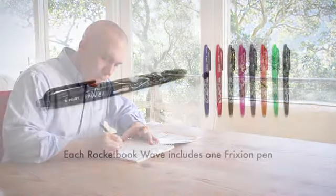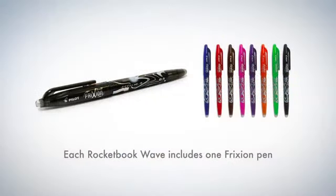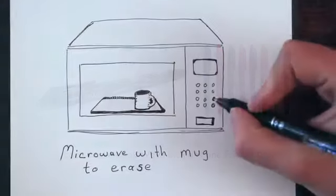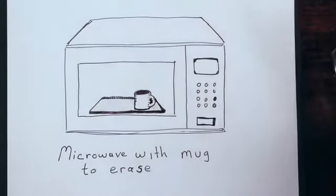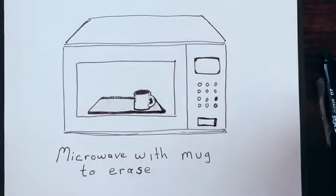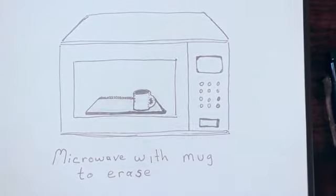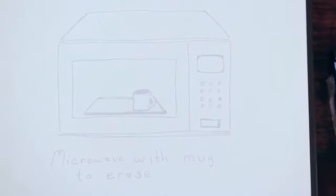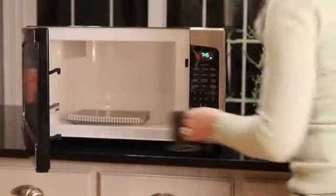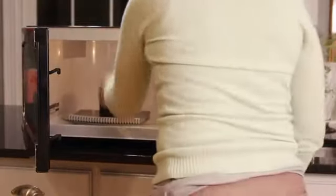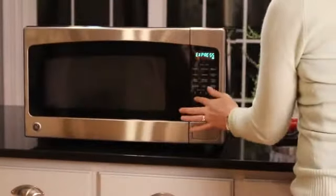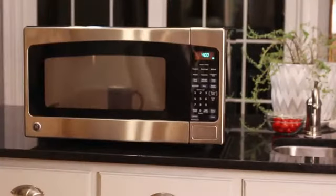Take your notes using Friction Pilot pens, available in many office supply stores and Amazon.com. Friction Pilot ink turns clear under heat, and the Wave Notebook is specially designed to be microwave safe. That means you can clear your entire Wave Notebook in your microwave in the same amount of time it takes to make a cup of tea.